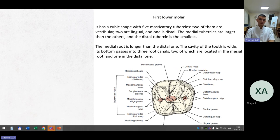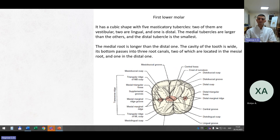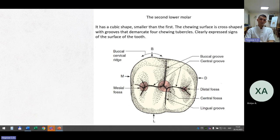The first lower molar has a cubic shape with five masticatory tubercles: two vestibular, two lingual, and one distal. The medial tubercles are larger and the distal tubercle is the smallest. The medial root is longer than the distal one. The cavity of the tooth has three root canals: two in the medial root and one in the distal one. The second lower molar has a cubic shape smaller than the first. The chewing surface is cross-shaped with grooves demarcating four chewing tubercles. Signs of the tooth surface are clearly expressed.